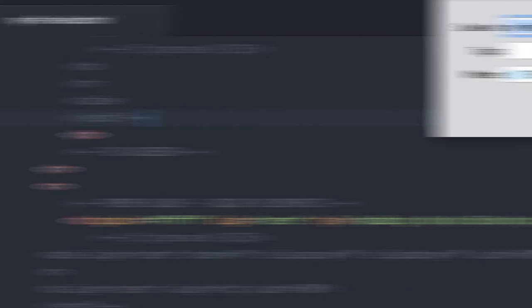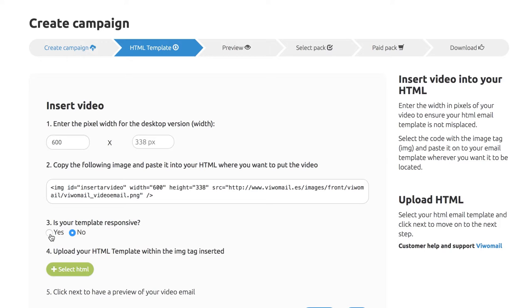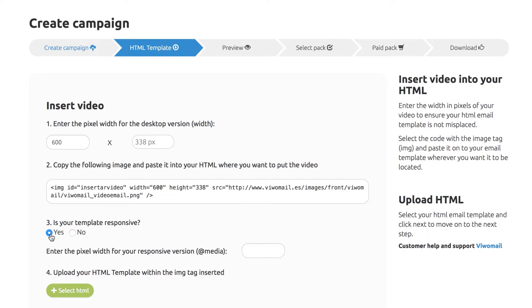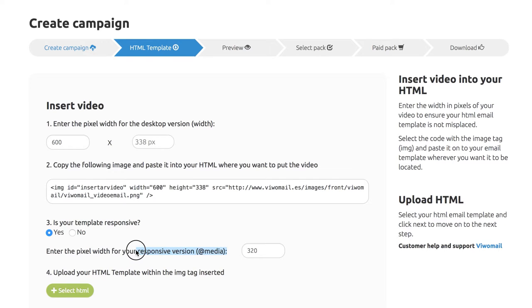Save your new HTML under a different name. If your HTML is responsive, enter the width in pixels for the mobile phone version of your video and upload it to VWAM.